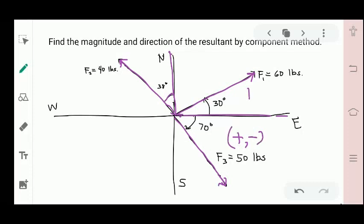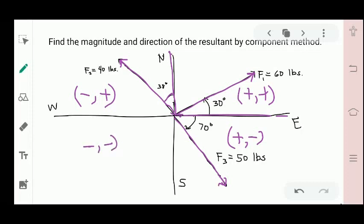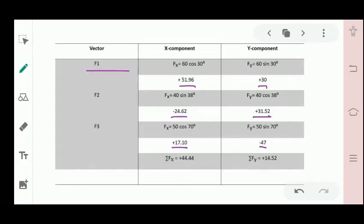The sign conventions are: quadrant 1 is positive-positive, quadrant 2 is negative-positive, quadrant 3 is negative-negative, and quadrant 4 is positive-negative. After getting the x and y components of each vector, we now get the summation of F of x, which is positive 44.44. Then for the summation of y-components, we add those values and get 14.52.